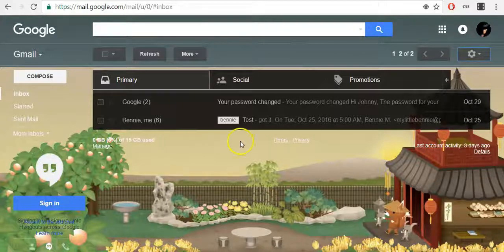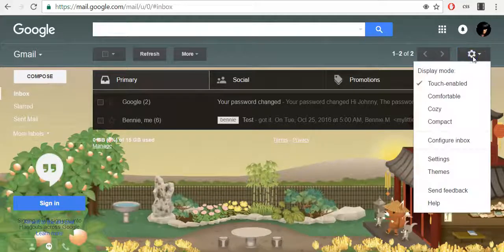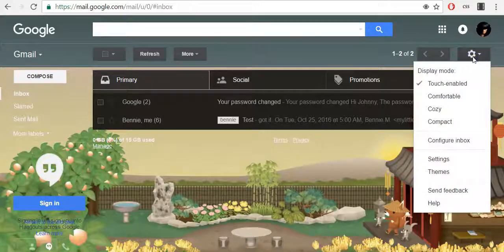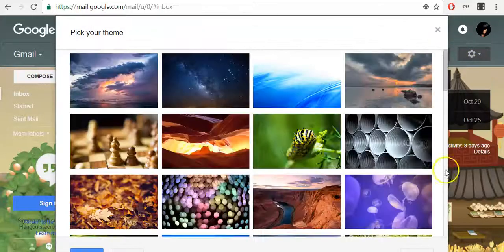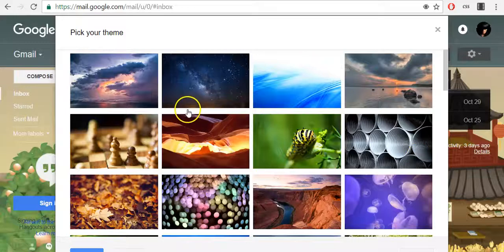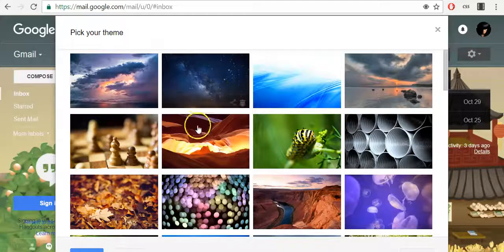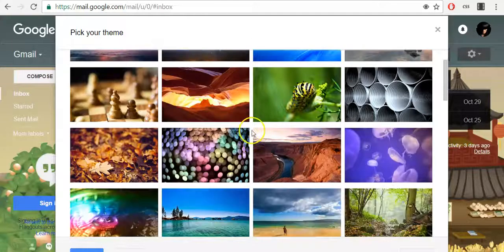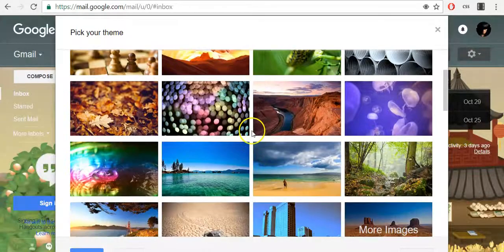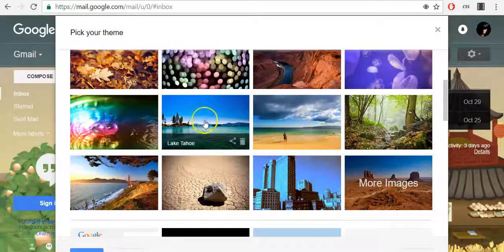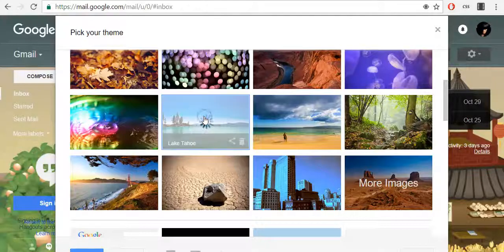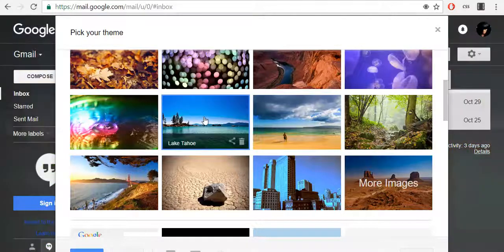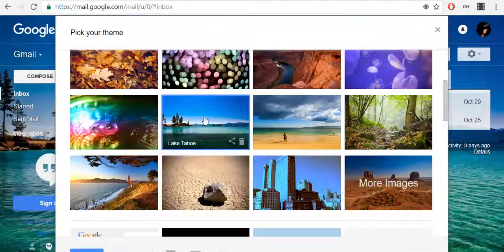To do so, click the gear icon in the top right corner and click themes. Now you can select one of the existing themes and once you click on that photo, your theme will be automatically changed.